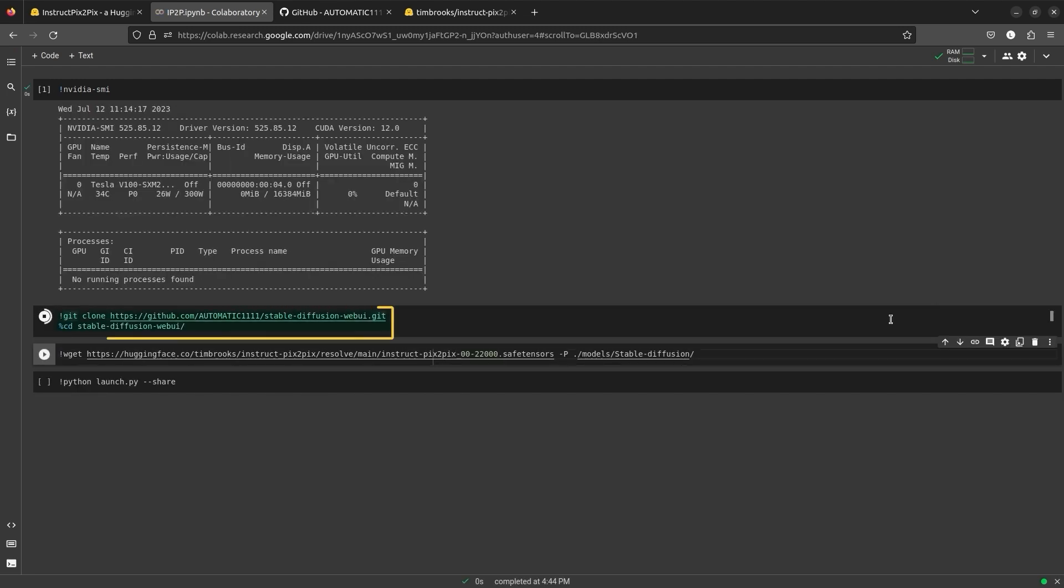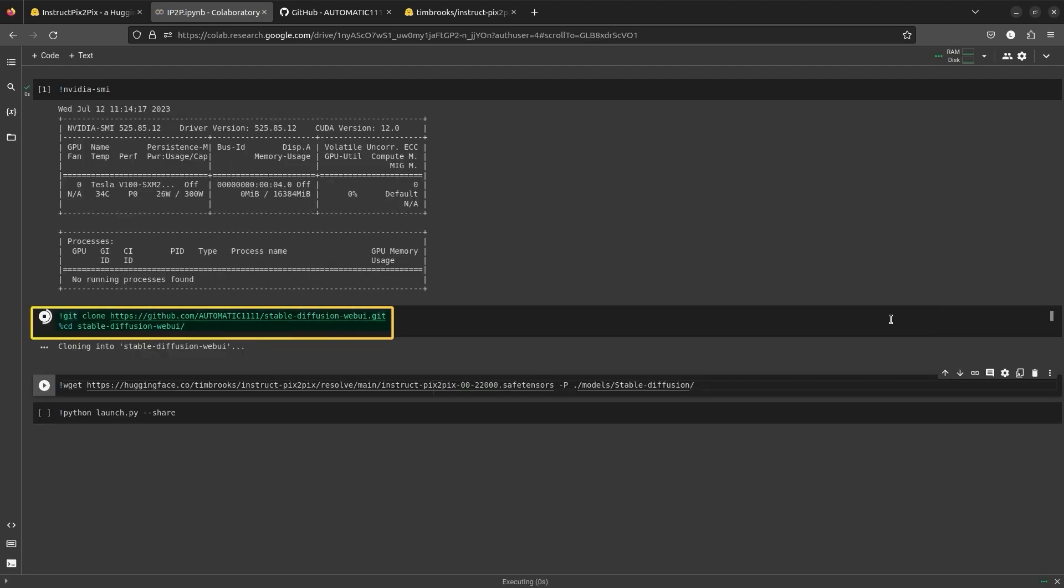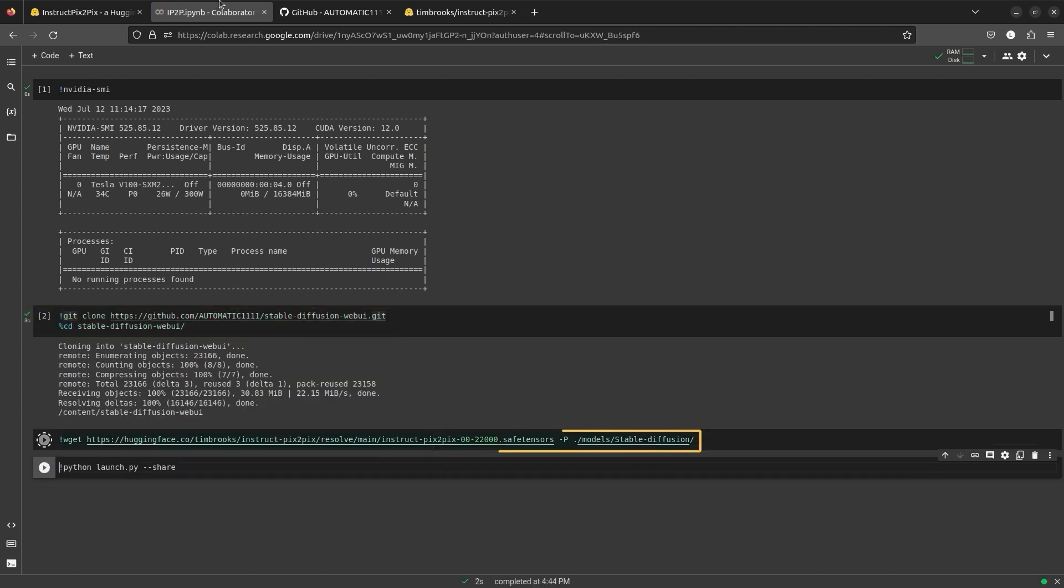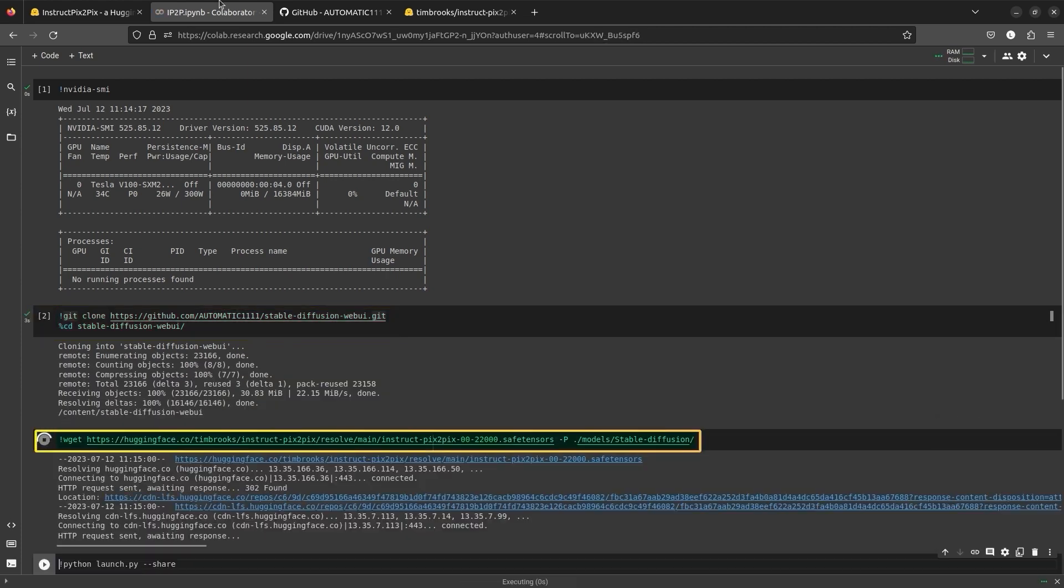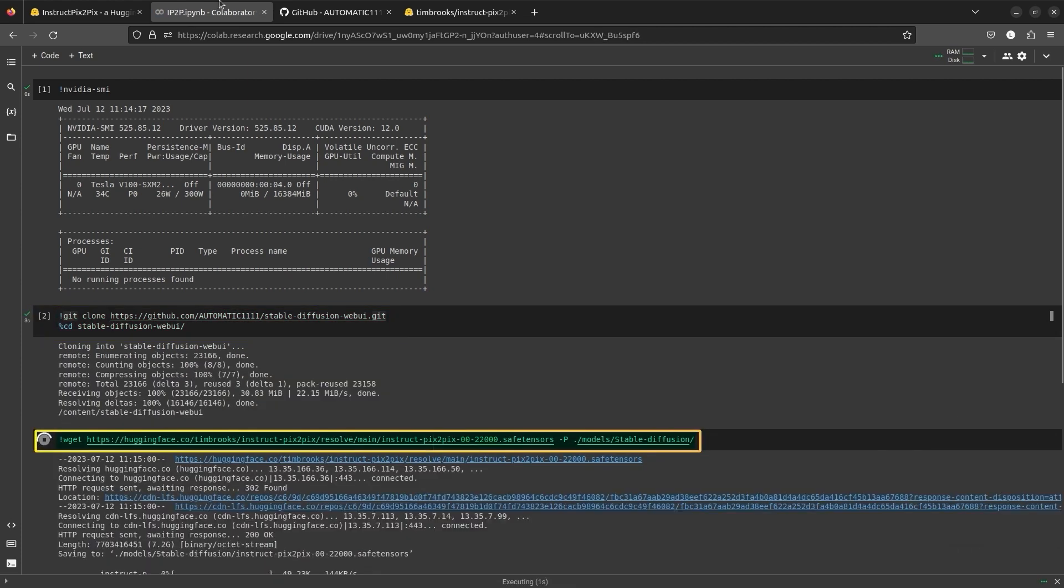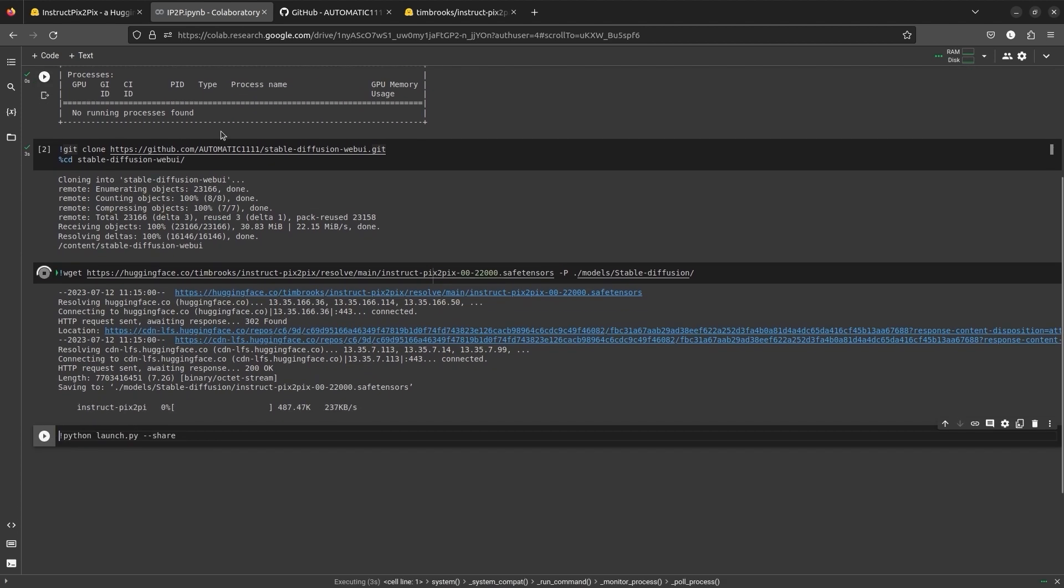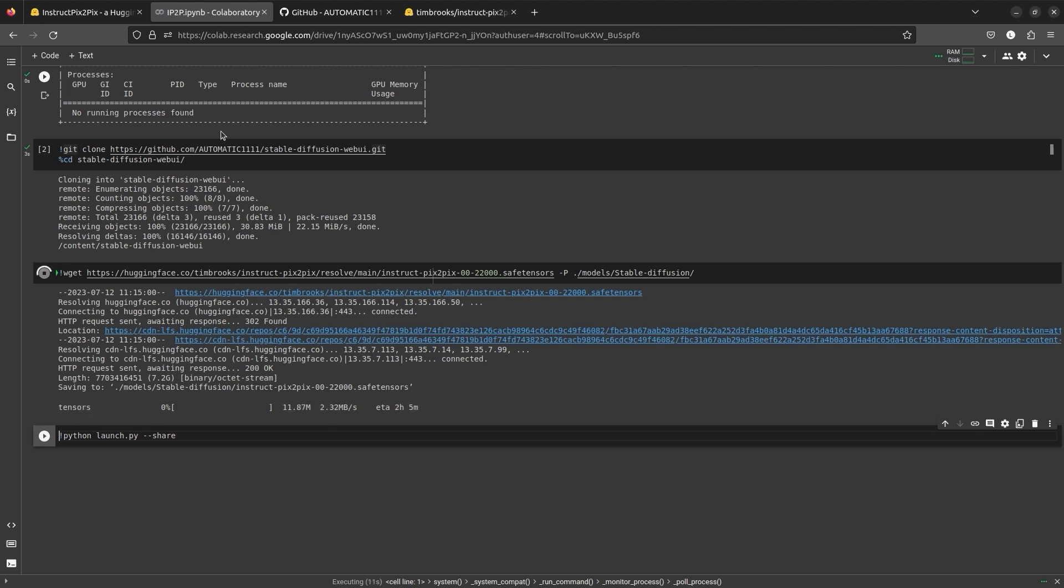We start with cloning the Web UI repository from Automatic 1111 and then we download the official Instruct Pix2Pix Stable Diffusion model. Instruct Pix2Pix is a variation of the Stable Diffusion model. Instead of an image generation model, i.e. text to image, it is an image editing diffusion model.